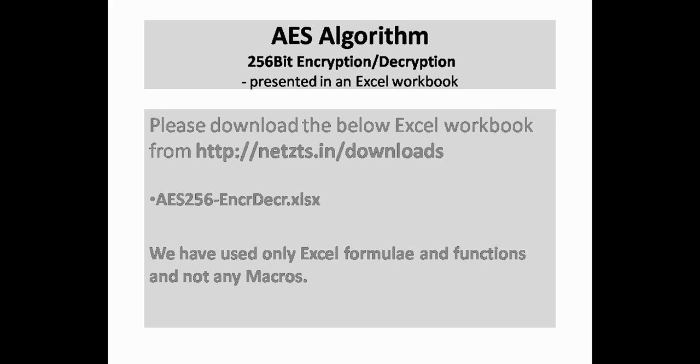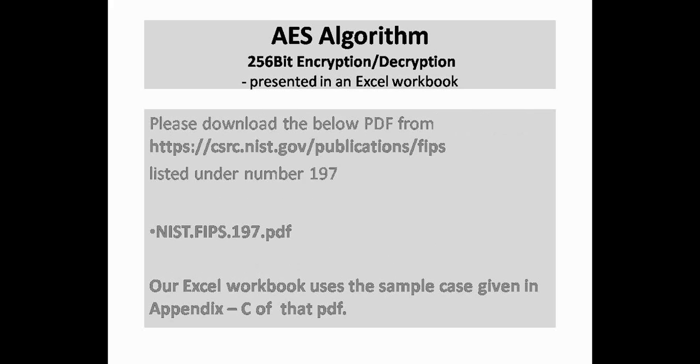We recommend that you download AES256-ENCRDECR.XLSX from the link in the description. Please also download NIST.FIPS.197.pdf from csrc.nist.gov/publications/fips, listed under number 197.